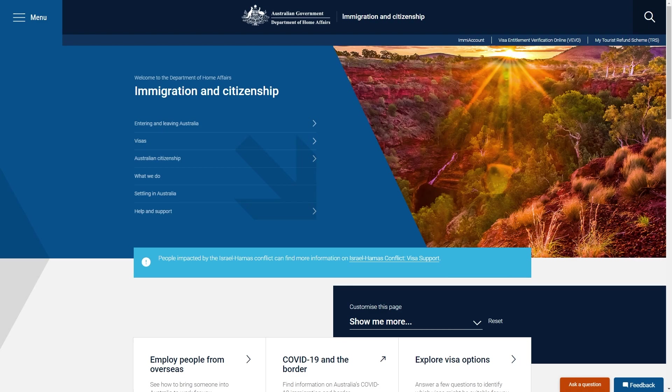Hello and welcome back to another video. Today I'm going to be showing you how you can apply for an Australian student visa. Now this is a very quick and simple thing to do, so make sure you watch this video all the way to the end so that you don't miss any important steps.